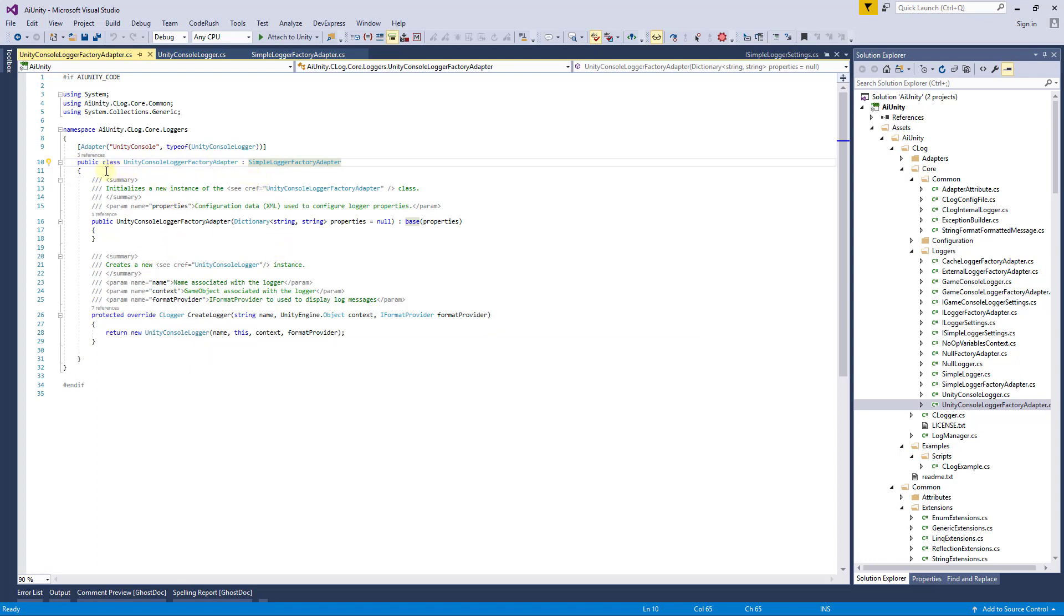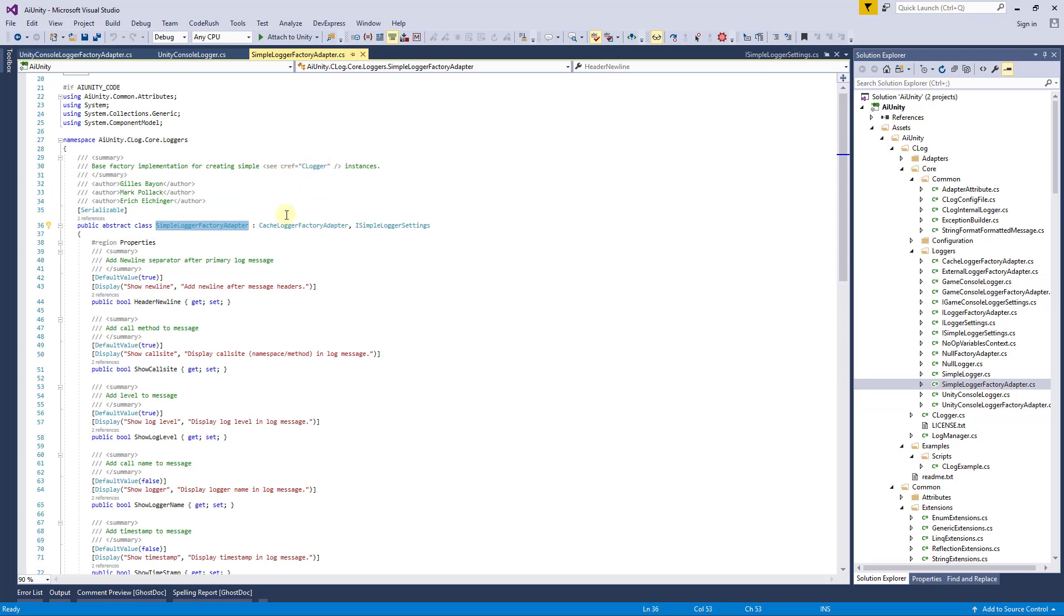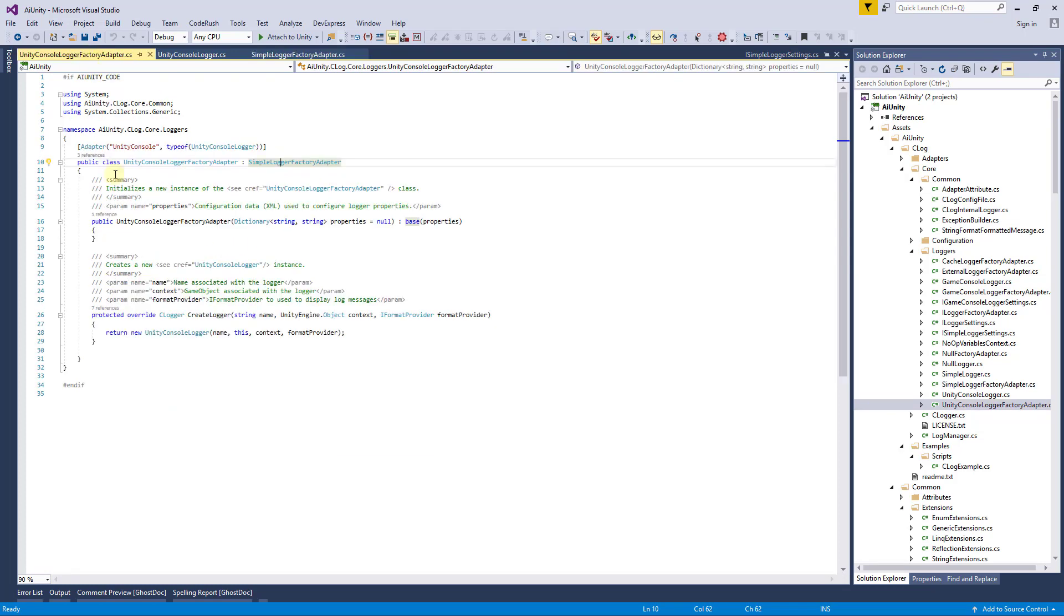Public variables in the adapter are visible in the editor and allow you to configure your logger. Here there are some located in the base class with various attributes. Should you need some in your derived class, simply add them here.